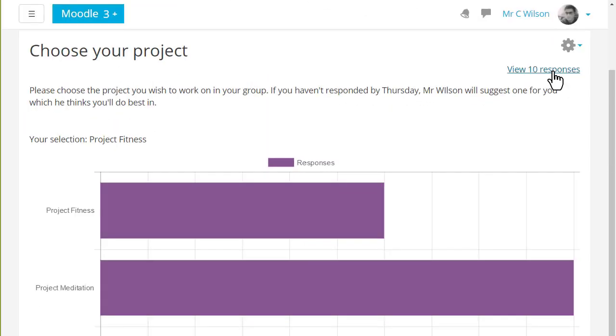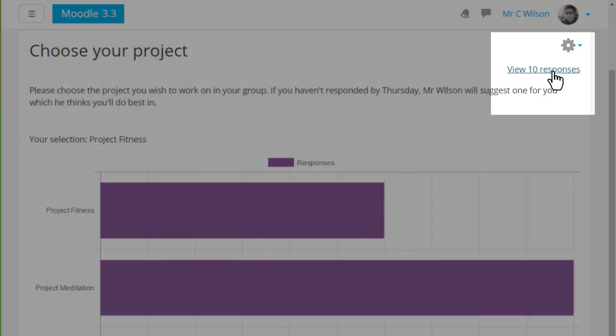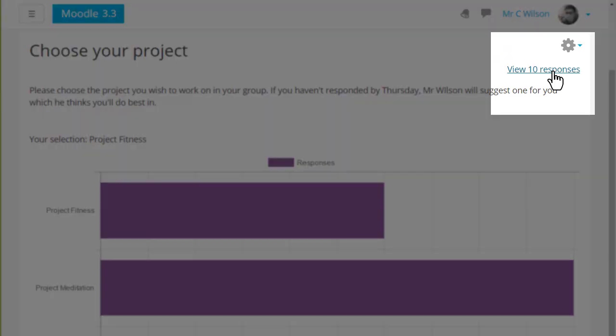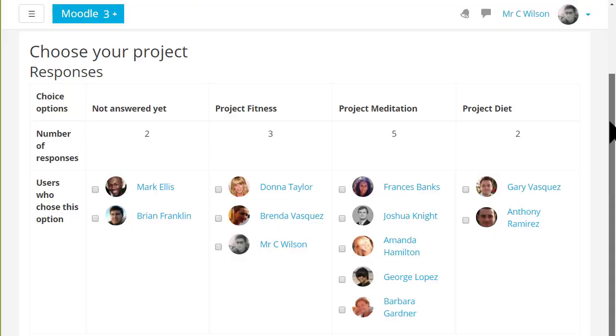As a teacher you can always see the responses because you have a view responses link to take you into the reports and if anyone fails to make a choice you can make the selection on their behalf.